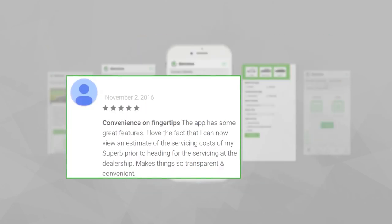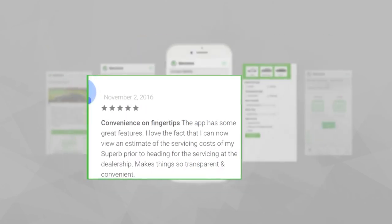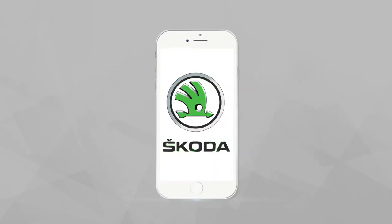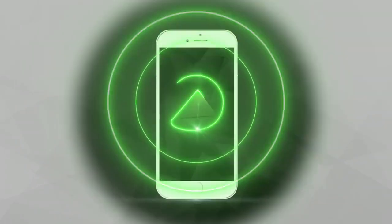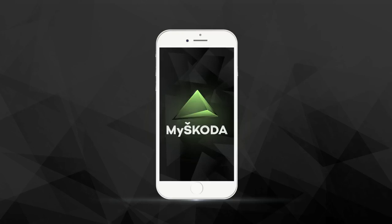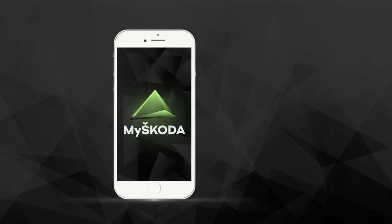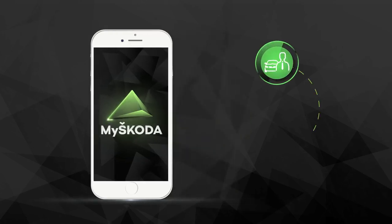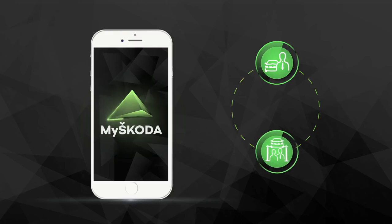Staying true to our commitment to strive for maximum customer delight, we have launched an all-new and enhanced My Škoda app. With more simply clever features, from sales to after sales, the all-new My Škoda app now covers it all.